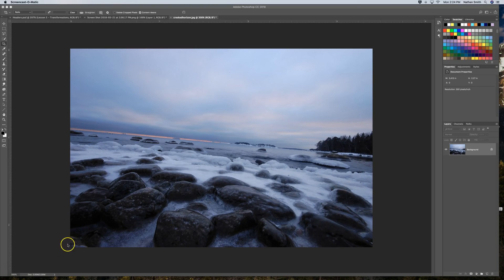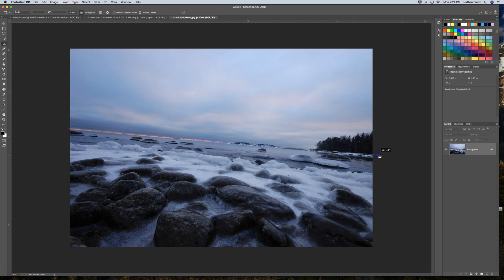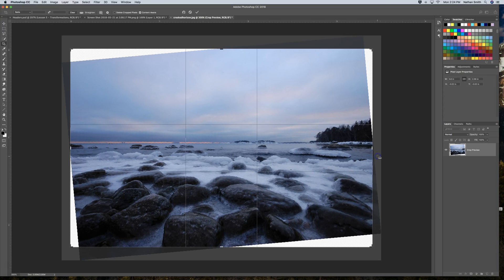Here I have uploaded the photo that has the crooked horizon line again, and I've chosen the crop tool. Inside the crop tool options, there's this straighten button which I will drag a line across the horizon.